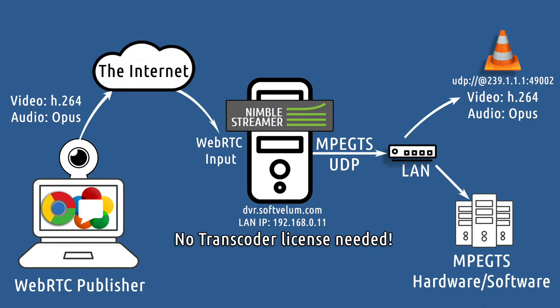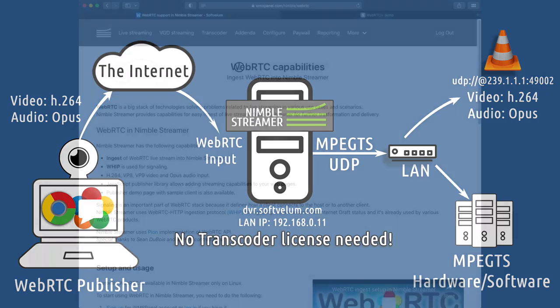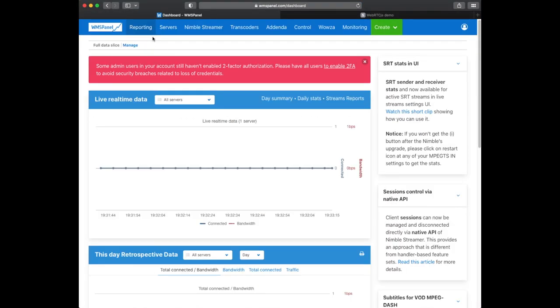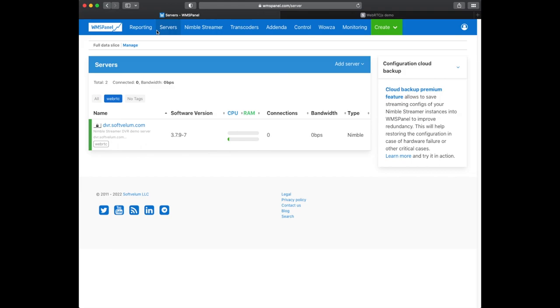The Nimble instance will receive WebRTC and then send the UDP multicast into the local network. We'll also show VLC receiving that multicast and playing it properly.